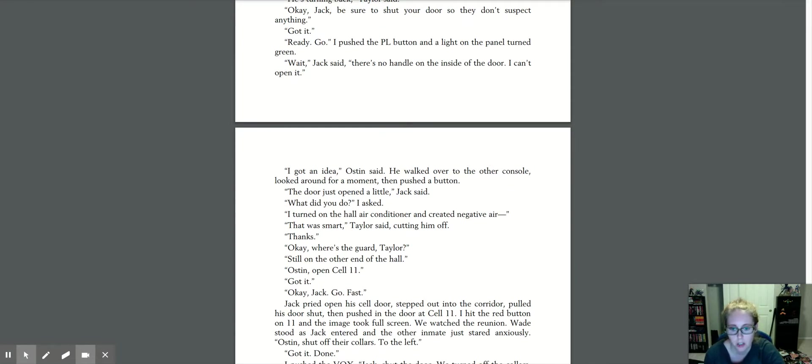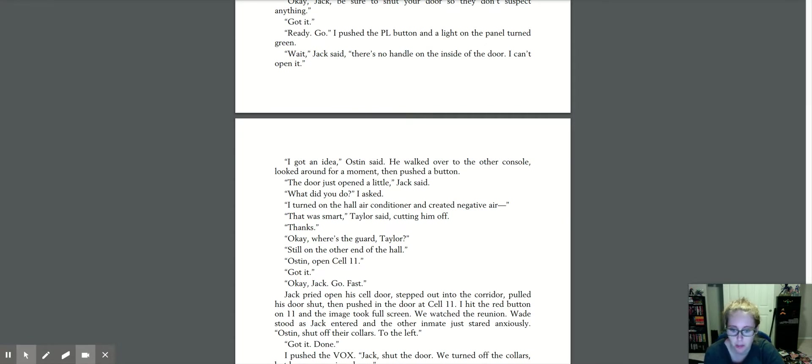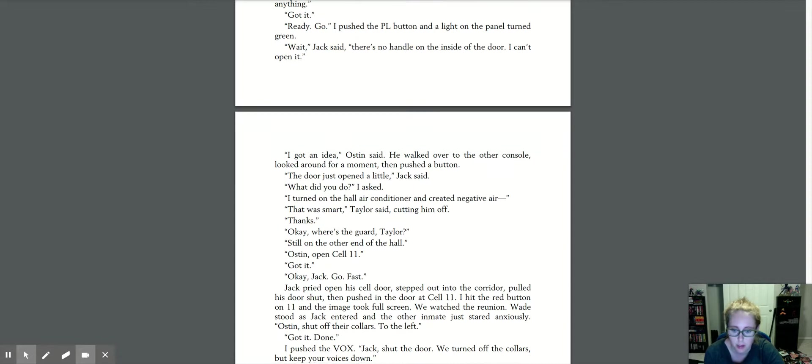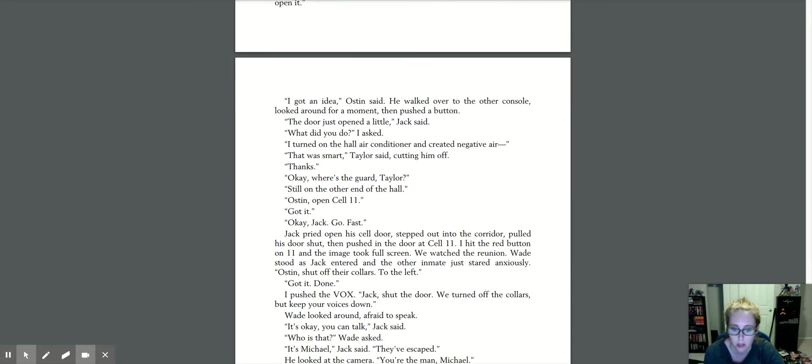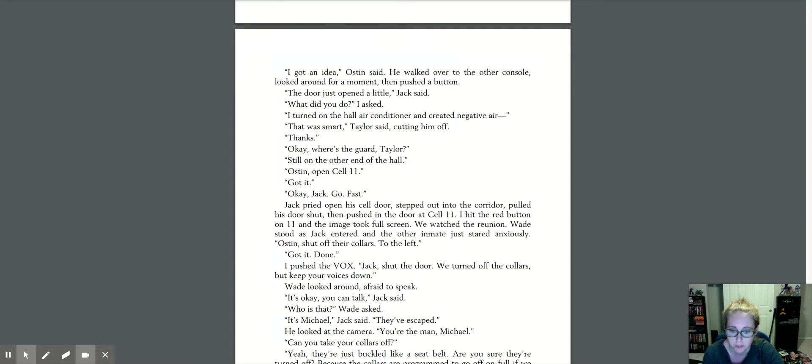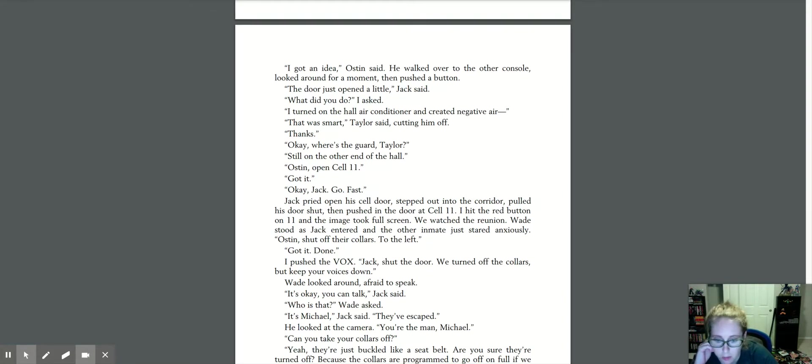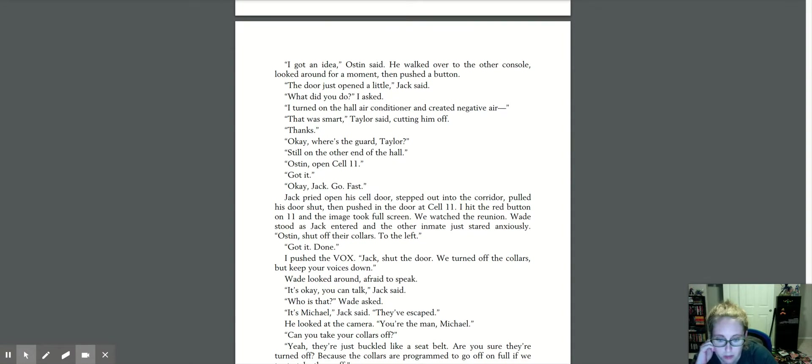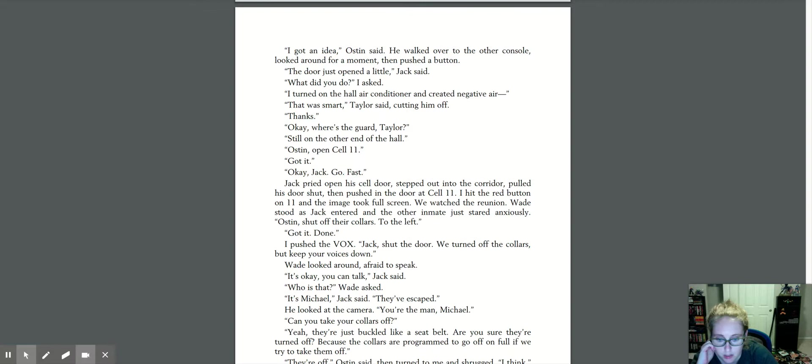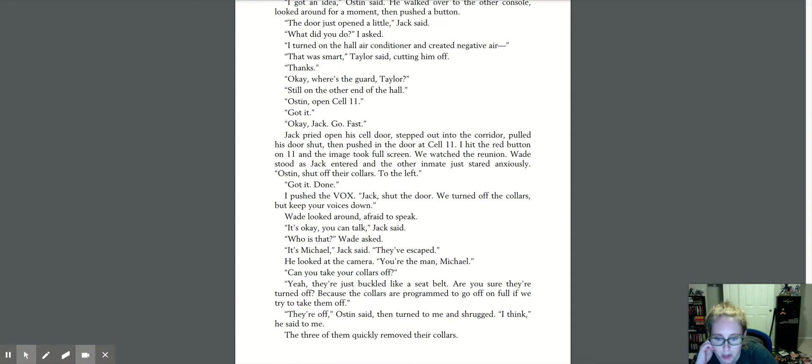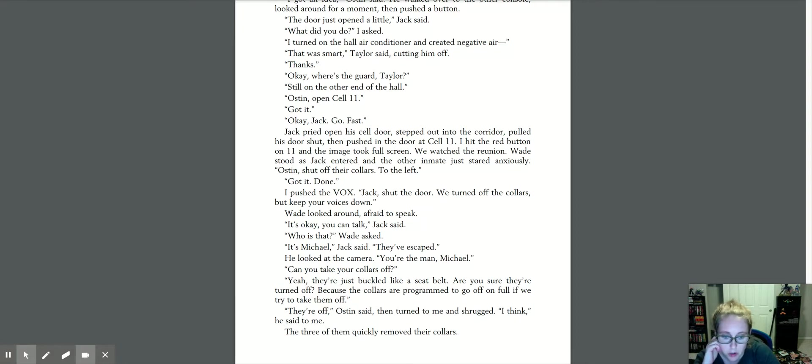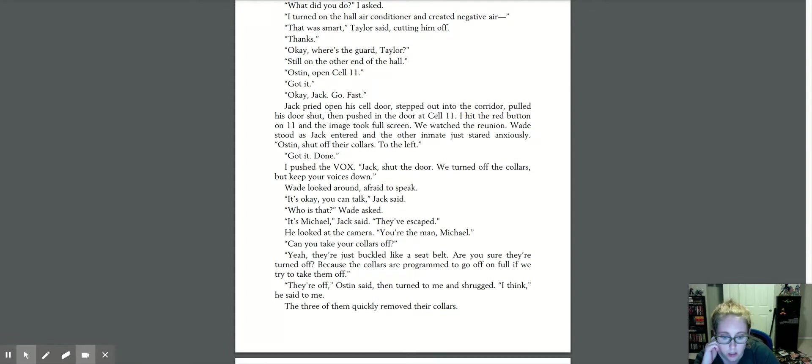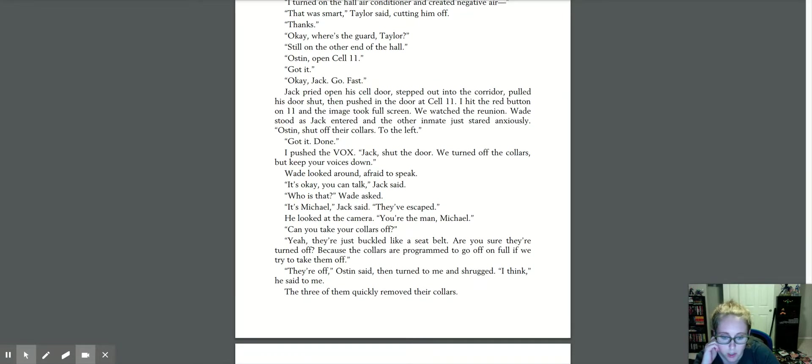Still on the other end of the hall. Austin opened cell 11. Got it. Okay, Jack, go fast. Jack pried open his cell door, stepped out into the corridor, pulled his door shut, then pushed in the door at cell 11. I hit the red button on 11 and the image took full screen. We watched the reunion. Wade stood as Jack entered and the other inmate just stared anxiously. Austin shut their collars off to the left. Got it. Done. I pushed the box. Jack shut the door. We turned off the collars, but keep your voices down. Wade looked around, afraid to speak. It's okay. You can talk, Jack said. Who is that? Wade asked. It's Michael, Jack said. They escaped. He looked at the camera. You're the man, Michael. Can you take your collars off? Yeah, they're just buckled like a seatbelt. Are you sure they're turned off? Because the collars are programmed to go off on full if we try to take them off. They're off, Austin said, then turned to me and shrugged. I think, he said to me. The three of them quickly removed their collars.